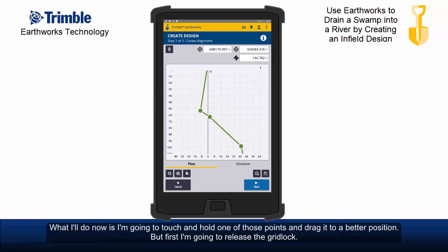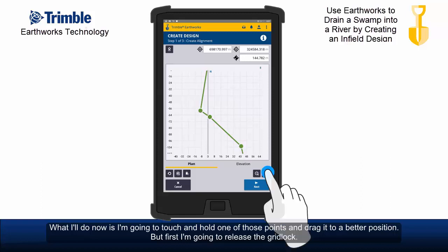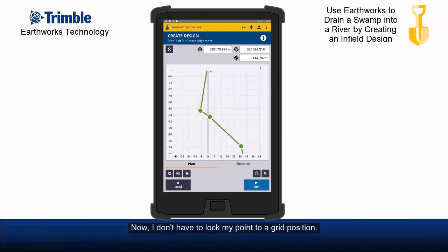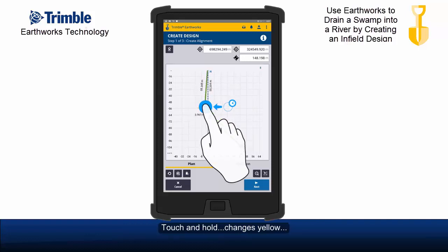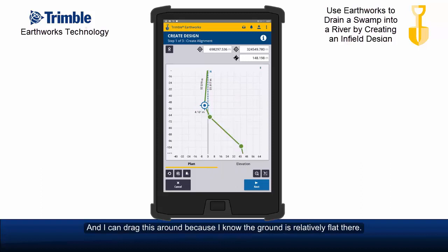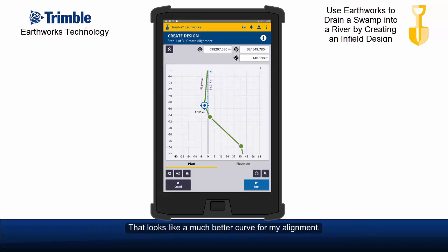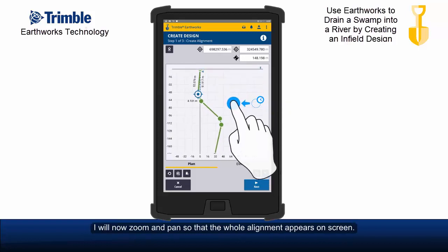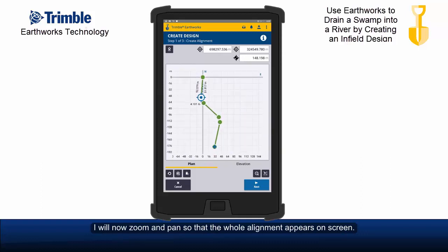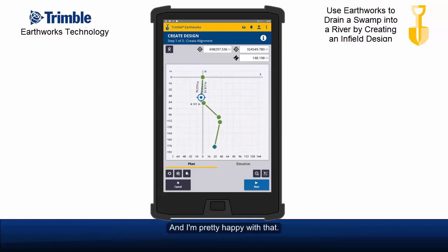What I'll do now is touch and hold one of those points and drag it to a better position. But first I'm going to release the gridlock, so I don't have to lock my point to a grid position. Touch and hold changes it yellow and I can drag this around — because I know the ground is relatively flat there. That looks like a much better curve for my alignment. I'll now zoom and pan so the whole alignment appears on screen, and I'm pretty happy with that.